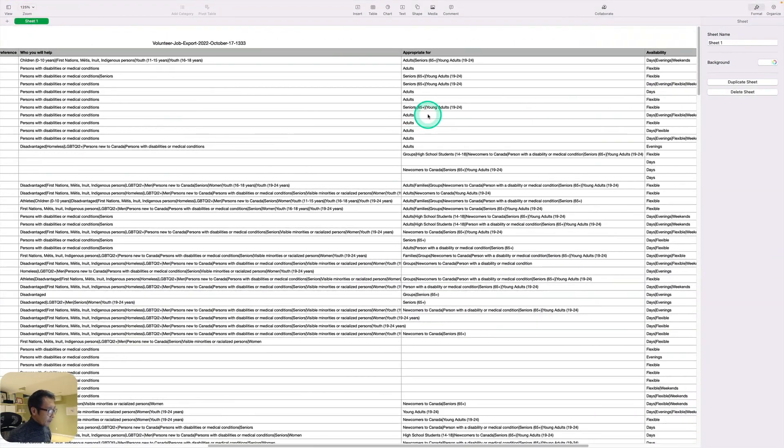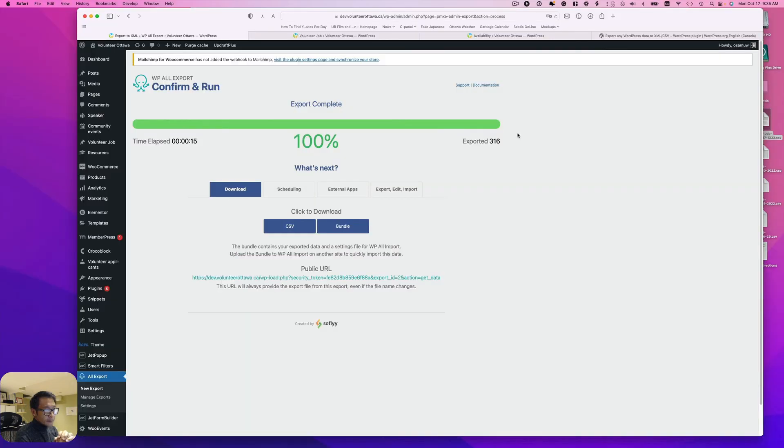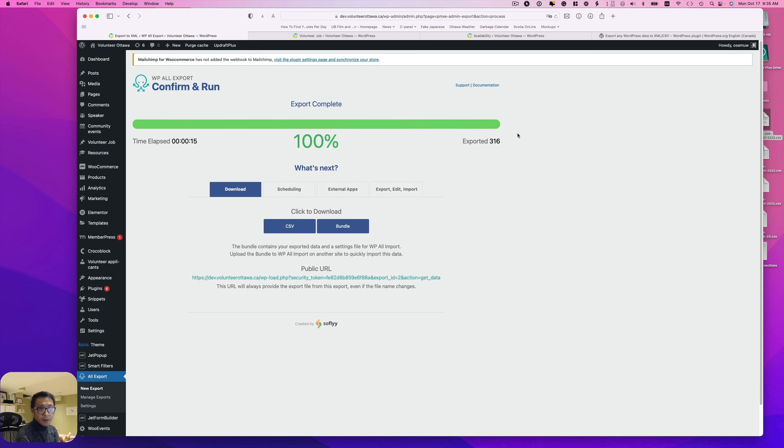Alright, great! That was easy. That was the quick tutorial video for how to export custom post type. I hope this helps, and I'll see you next time.